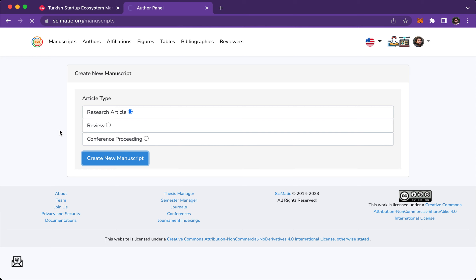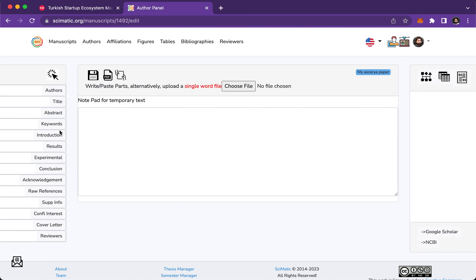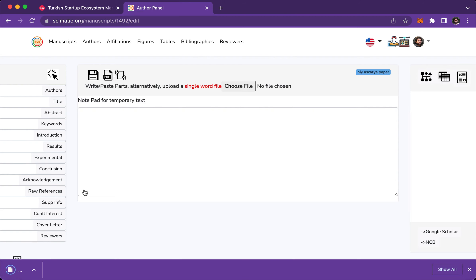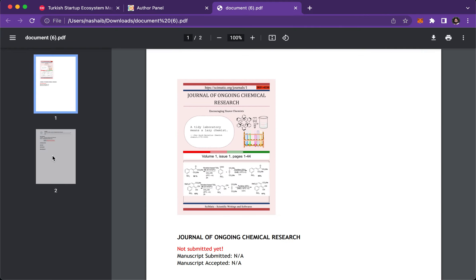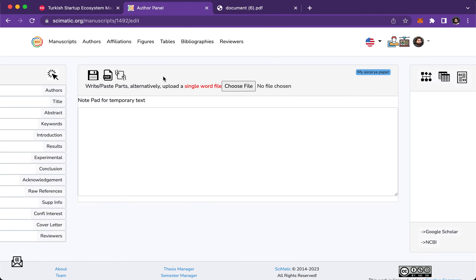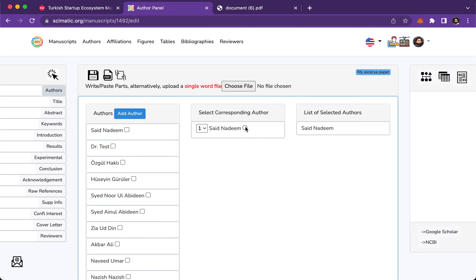Click 'Create new manuscript' — I will write a research article. Here is an empty paper with nothing written yet. Let's create a PDF and see what it looks like. This is an empty template — nothing here. Then let's come back and add some author info. I will select myself, and you need to select yourself as corresponding author.